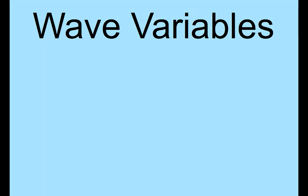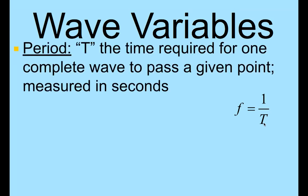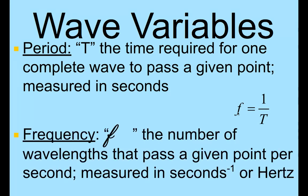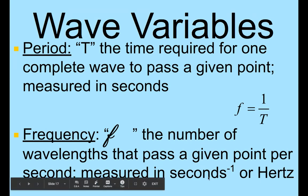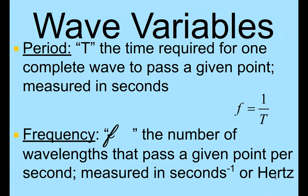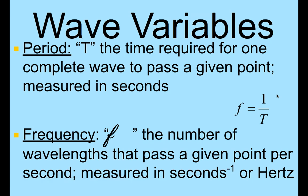So your wave variables, you've got your equation. This is one of the equations you need to know for this lab. F represents frequency, capital T represents period, and the period is the time required for one complete wave to pass a given point, and it is measured in seconds. You use that to find your frequency. It is a cursive F, that's the variable we use for frequency, and it is the number of wavelengths that pass a given point per second. This is measured in one over seconds, but the general measurement we use for this is hertz. So this is an important equation for you to know and also for your wave intro lab.